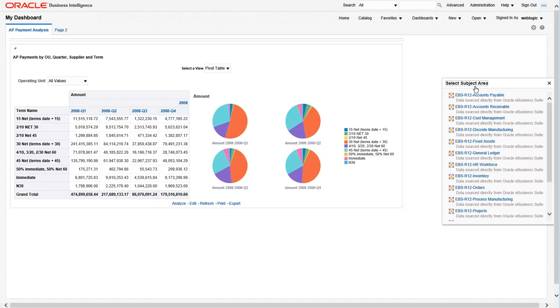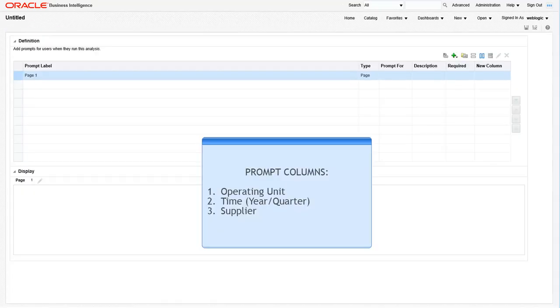In this case, let's choose EBS R12 Accounts Payable, as that's where our report came from. Now, dashboard prompts are created a little bit different than a report, although they do use the same columns from the presentation layer. One thing that is very similar is before you start creating a prompt, just like creating a report, have what you want to do in mind.